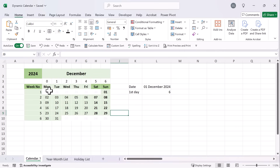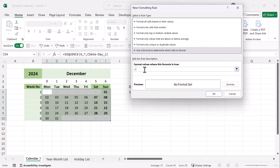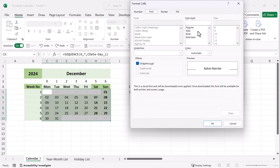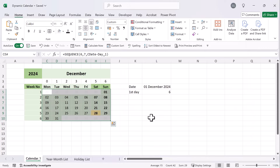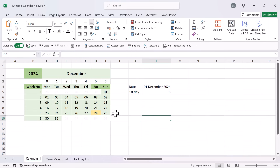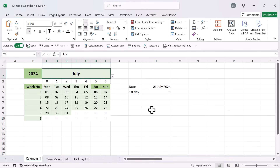Our second conditional formatting is going to highlight today's date. Select our data once again — Conditional Formatting, New Rule, formula to determine. The formula is: equals C5 equals TODAY(). Remove the dollar signs. Then change the format to bold and fill color orange. Press OK. There you go — today is indeed the 28th of December, so that date is highlighted. Let's check: change to another date and it doesn't appear. That confirms it's working correctly.